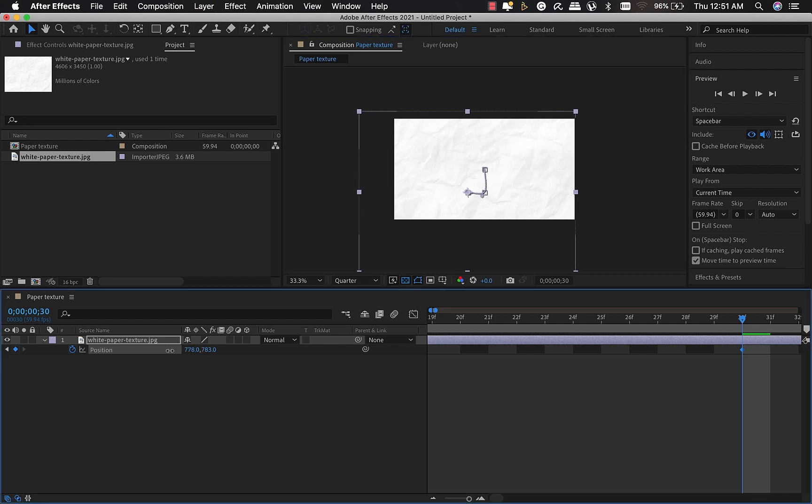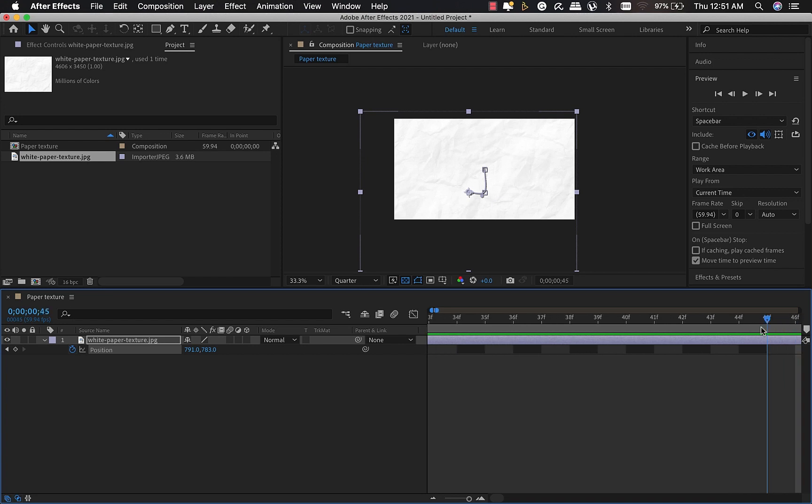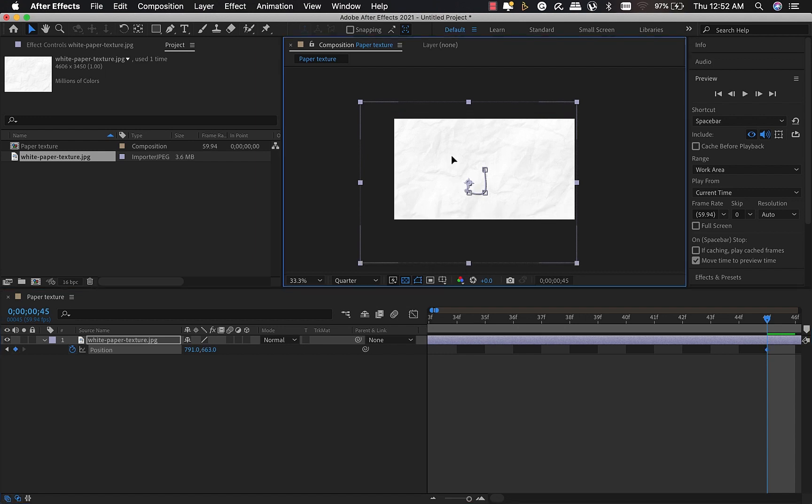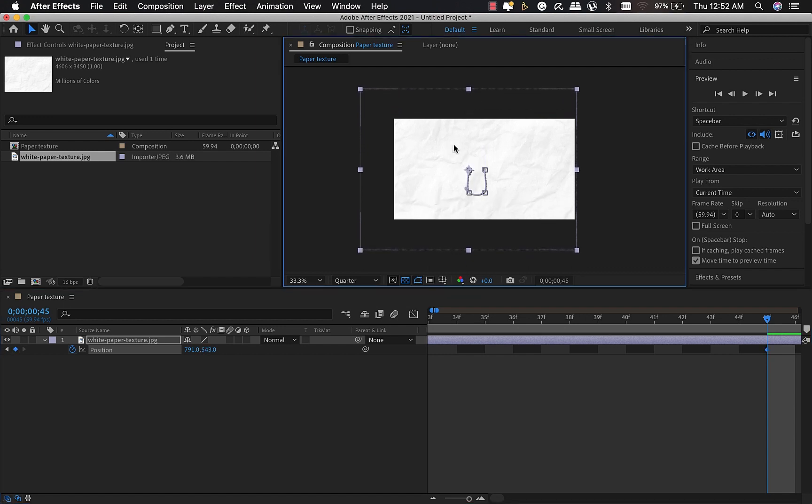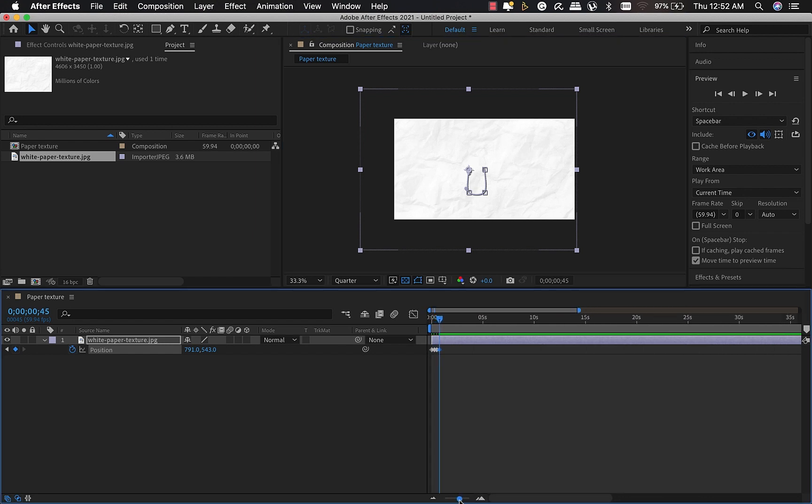I'm going to move for about another 15 frames, then change the Y position by dragging while holding shift to maintain that straight line. Now I'm going to zoom out. Then what I'm going to do is copy the first keyframe we created.